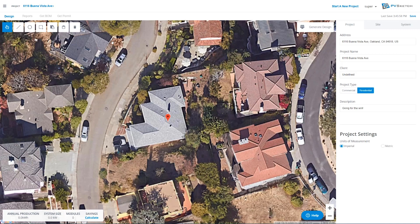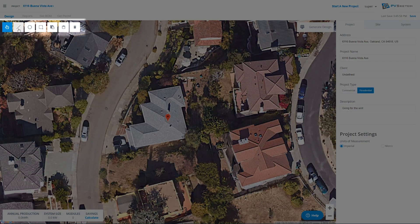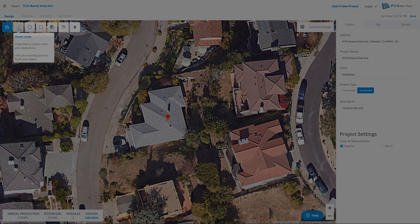If you're not sure what a button does, you can hover over it. After two seconds, a tooltip will pop up telling you that button's function.